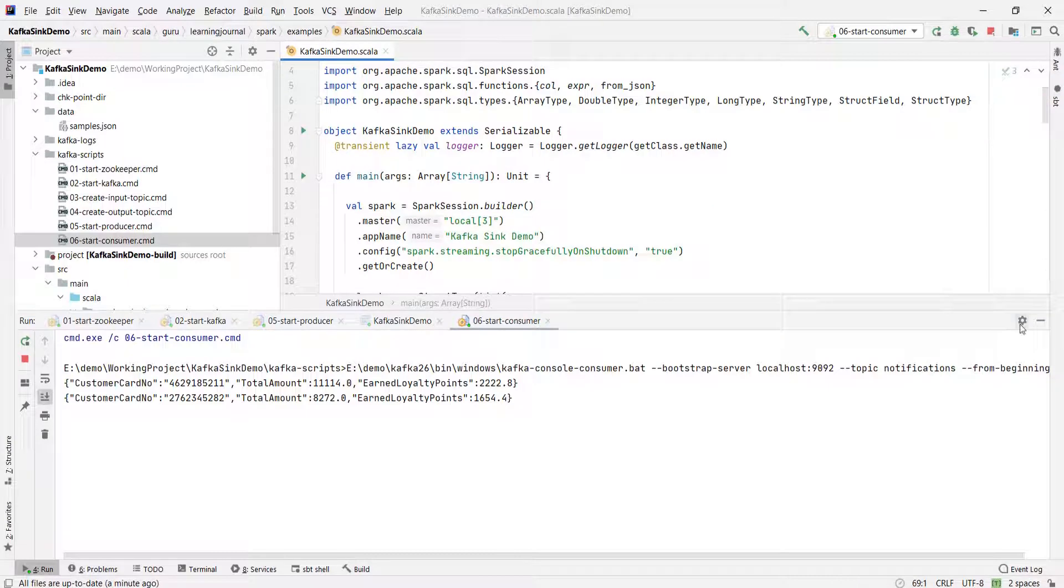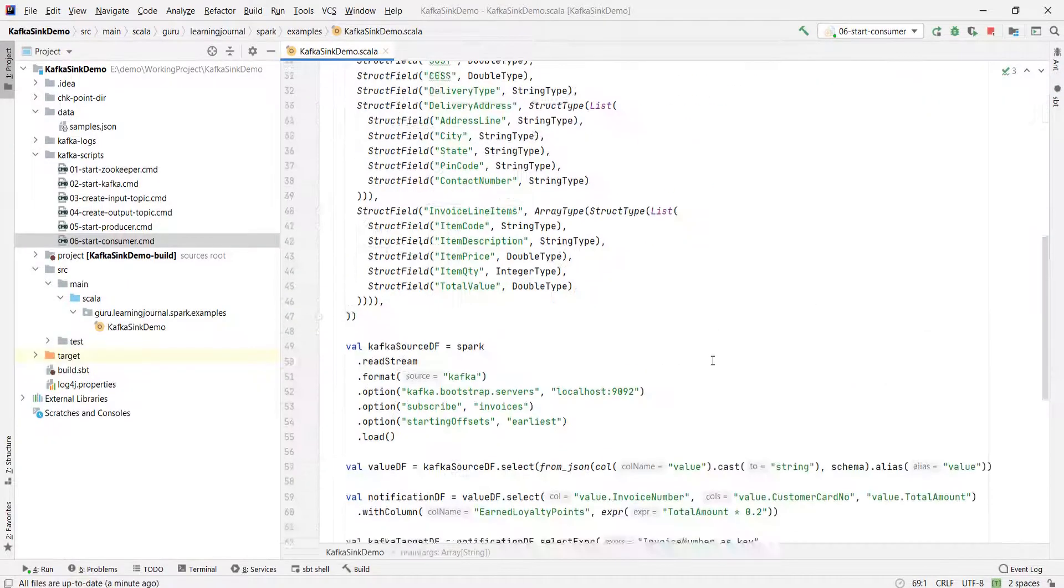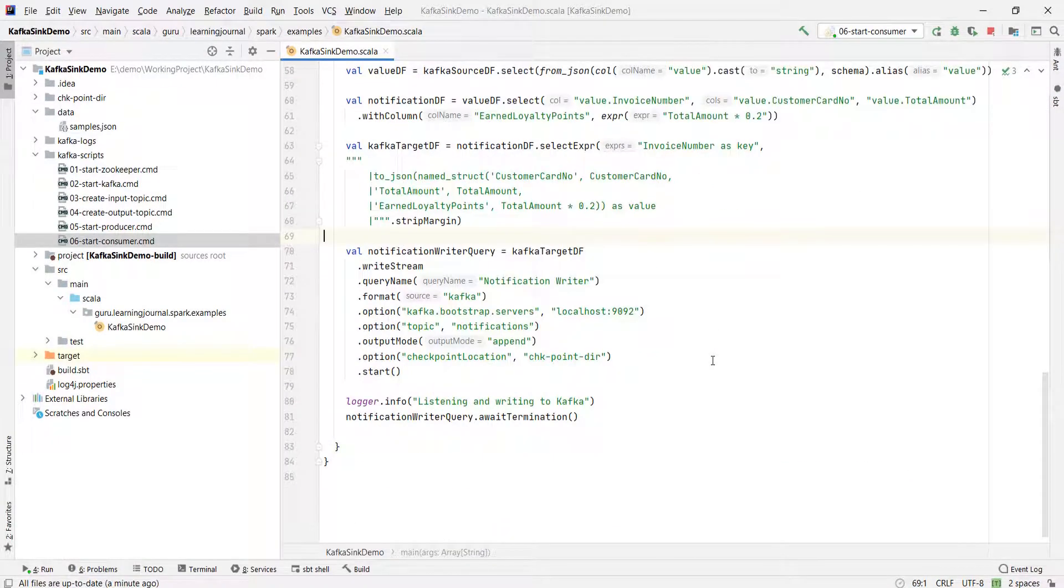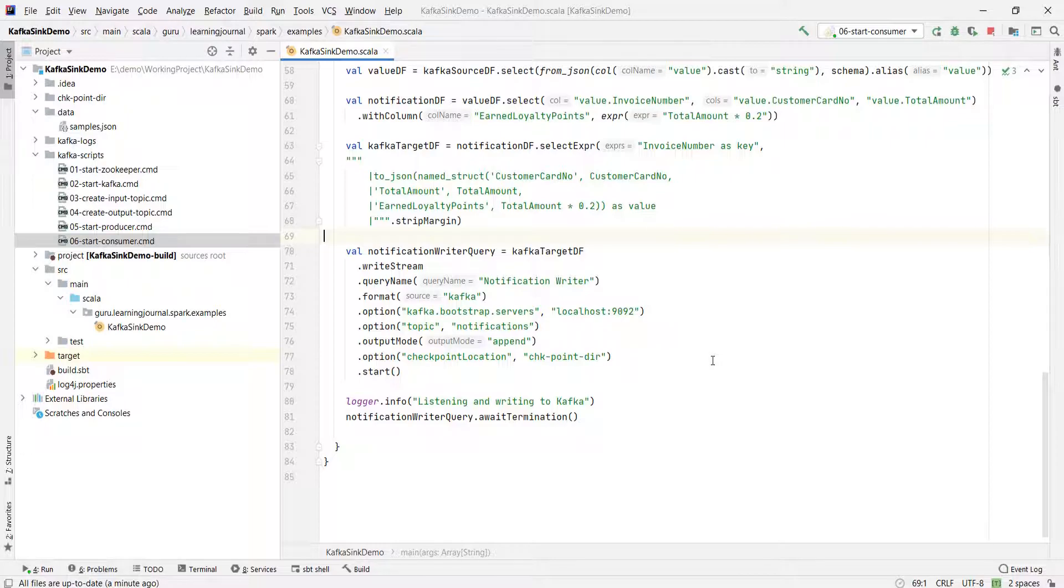Great. So we learned to create a Kafka Sink. The only point to remember is to make sure that you are transforming your target data frame to a key-value pair. And rest is the same as the File Sink. See you again. Keep learning and keep growing.